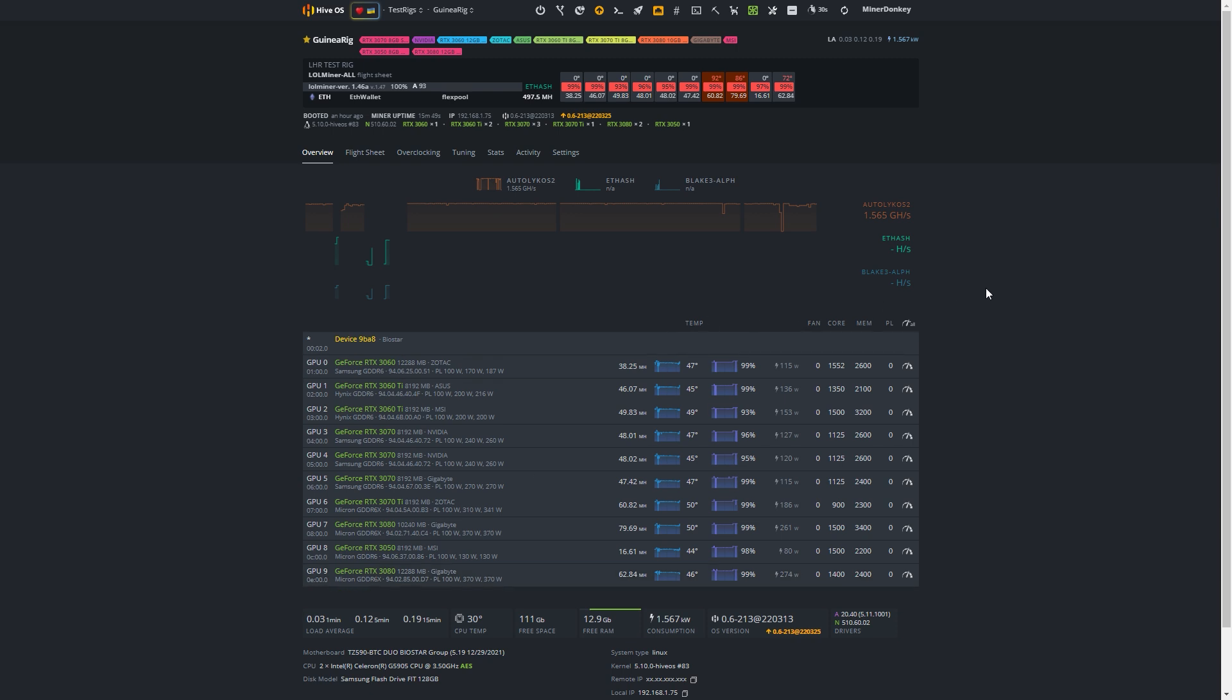And it also requires that you are running Lottminer version 1.47. Now, if you haven't actually seen what Lottminer 1.47 can do, you should check out my two newest videos. They're pretty awesome and show you the major improvements in LHR unlocked achieved by Lottminer. It is pretty insane and pretty impressive.